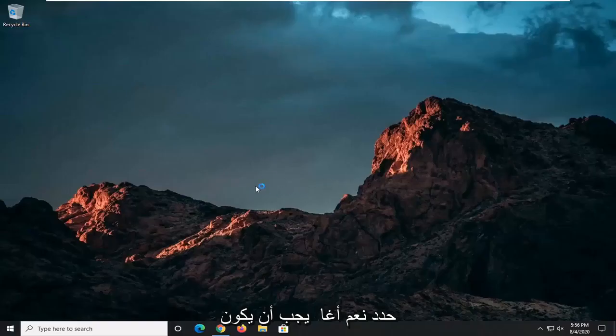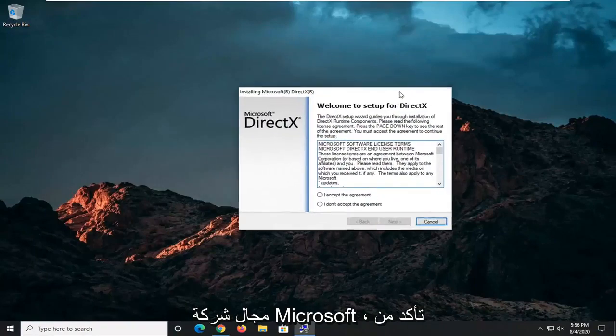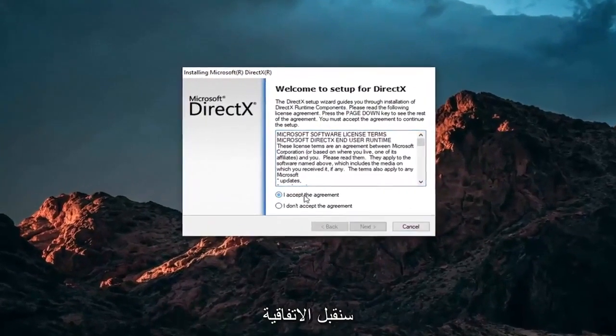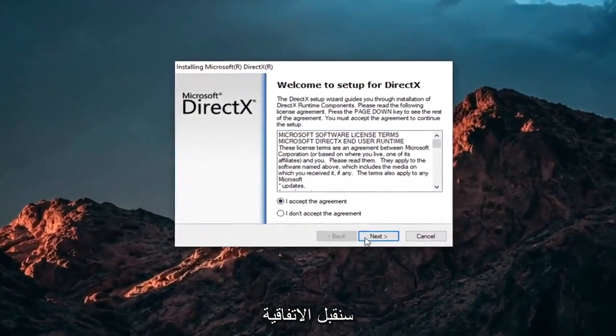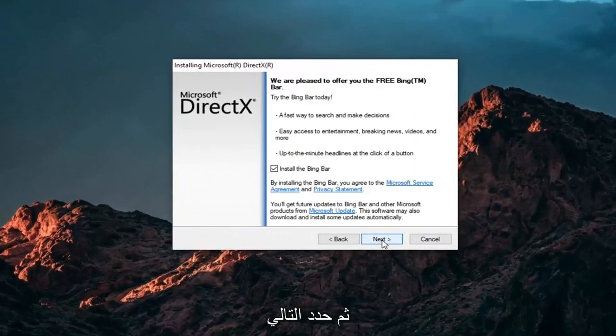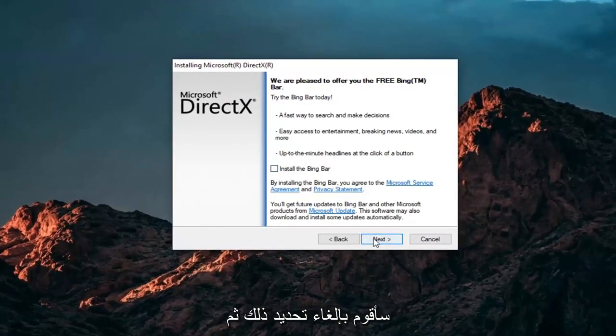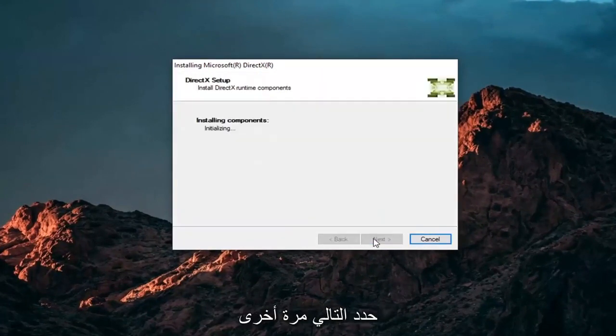Select Yes. Again, it should be Microsoft Corporation domain there. Make sure you're getting it from Microsoft. We're going to accept the agreement and then select Next. I'm not going to install the Bing bar, so I'm going to uncheck that and then select Next again.